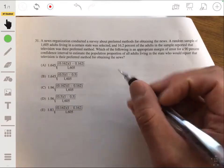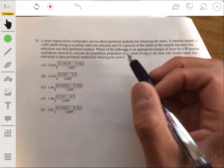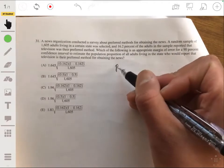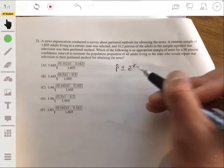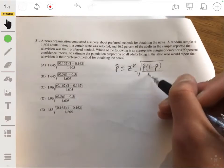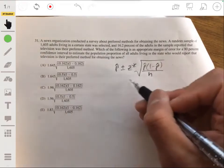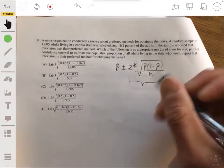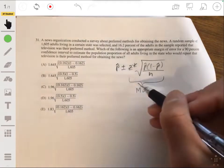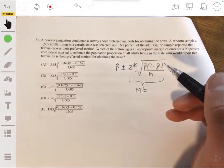Let's review the confidence interval for estimating a population proportion: p-hat plus or minus z-star times the square root of p-hat times one minus p-hat over n. The first part is the point estimate, and z-star times the square root expression is the margin of error — it tells you how far above and below the point estimate the interval will range.